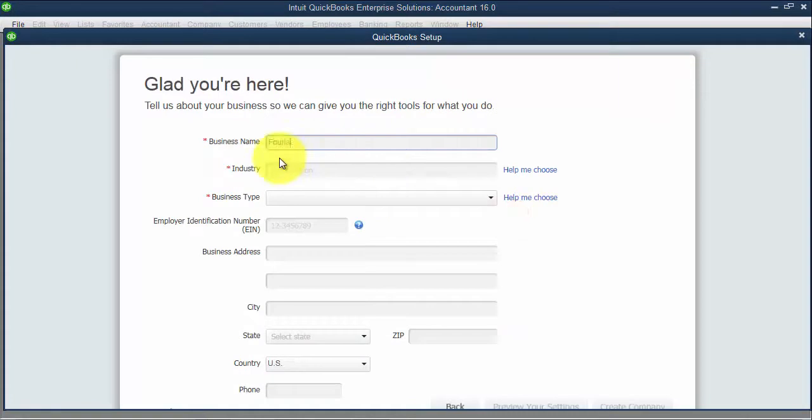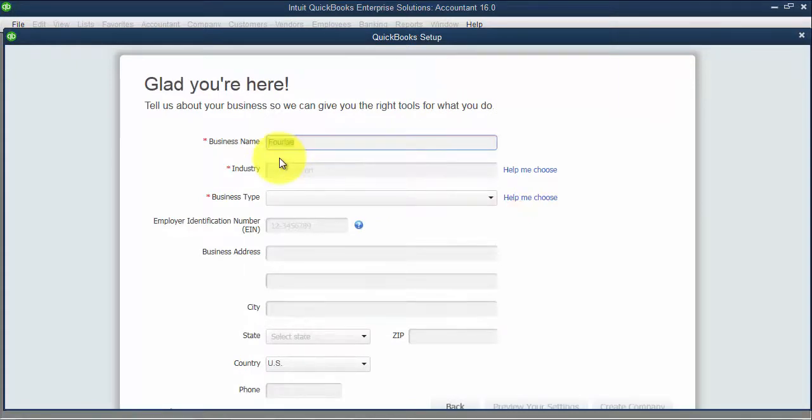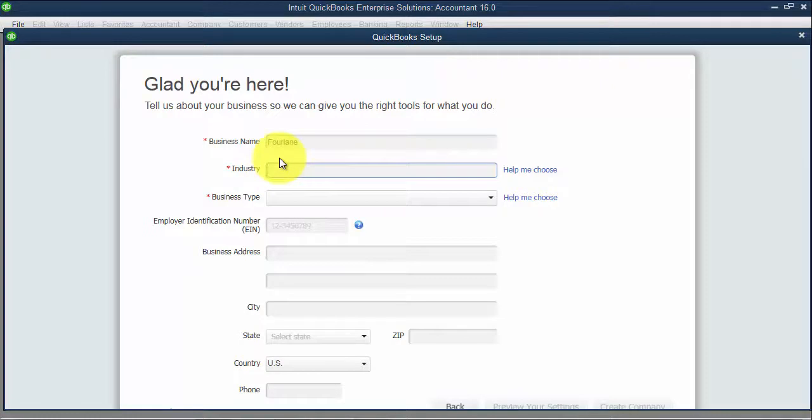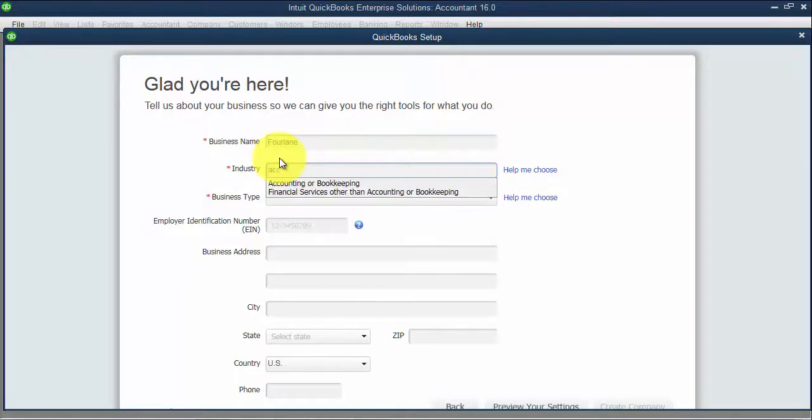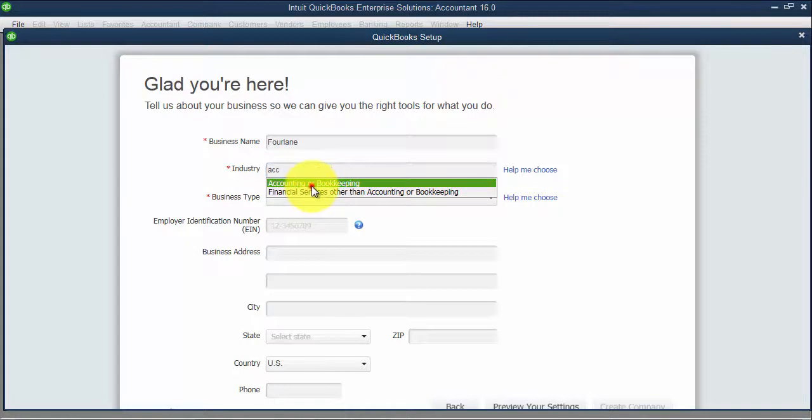I'm going to put in my business name. Oops, if I could spell it. Then the industry - notice when I start typing, it'll give me a dropdown of different industry types.